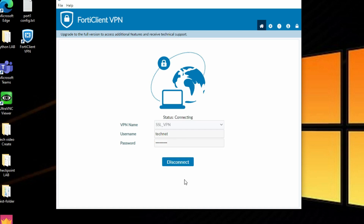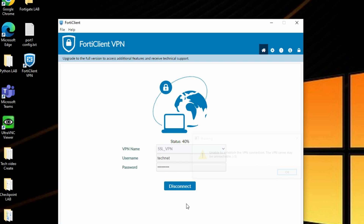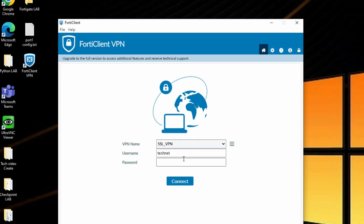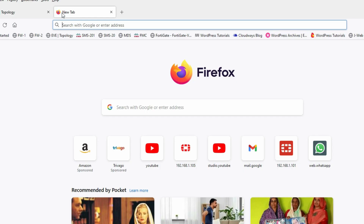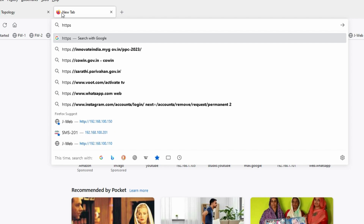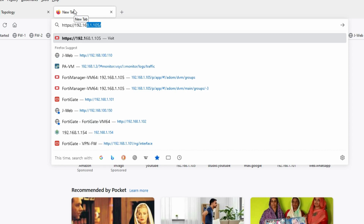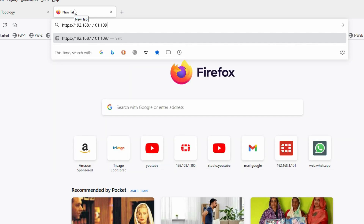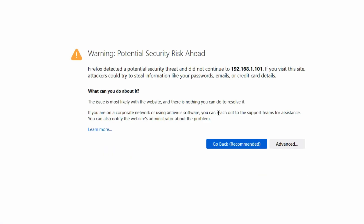Provide the password and click Connect. It's not able to connect via FortiClient. Let me try via browser instead — we have two modes: FortiClient and web mode. Go to https://192.168.1.101:10443 and connect.